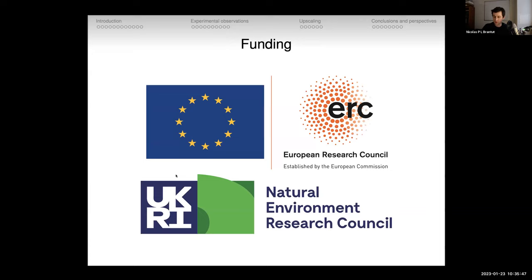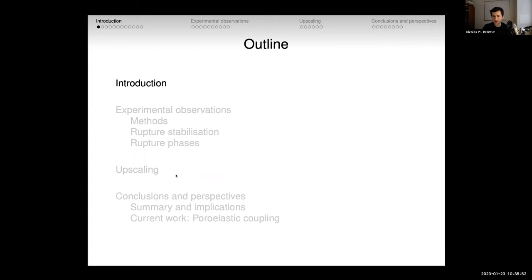I have a long introduction — I hope it's not going to be too long. I thought I would set the scene, introduce the different aspects of the problem and go quite slowly, then have a lot of experimental observations to show some upscaling — very simple upscaling — essentially some theoretical work based on my experimental observations, and then some conclusions.